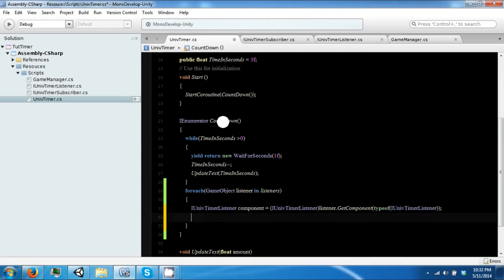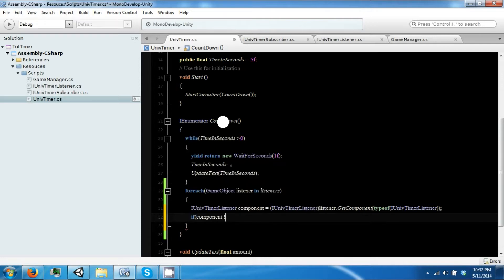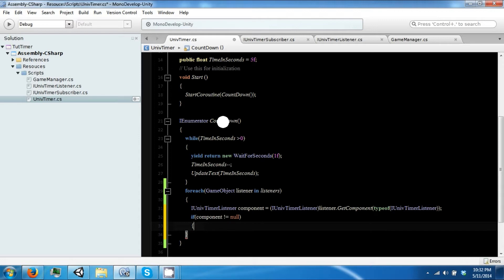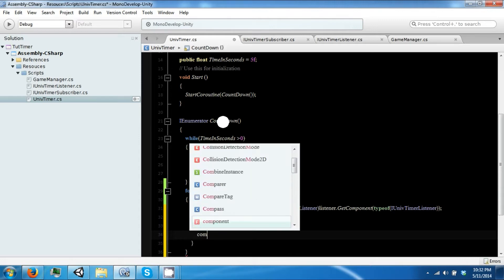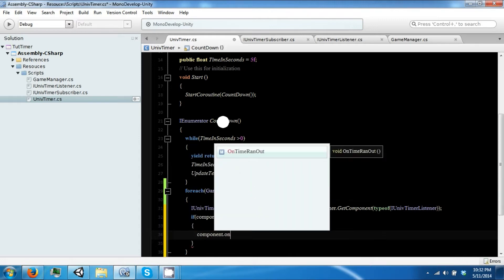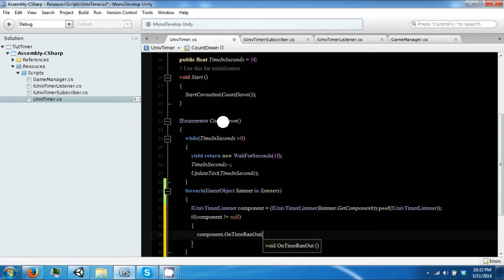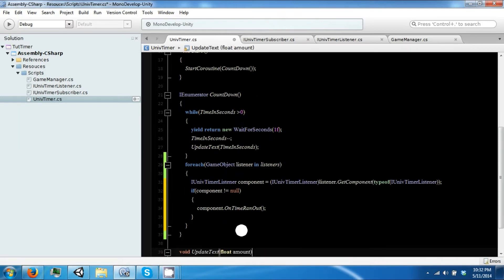Okay, and now we can say if our component is not null, that means we were able to successfully take it out. We can say component.OnRanOutOfTime, so we can just call this method straight from here.